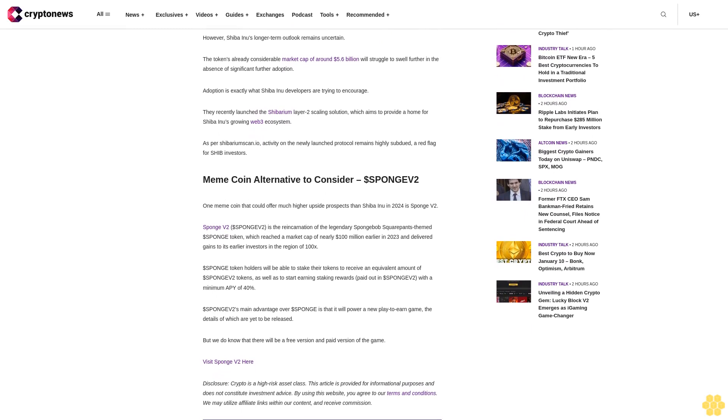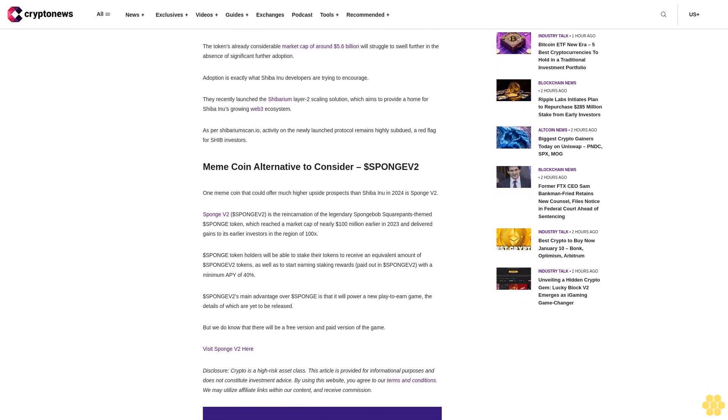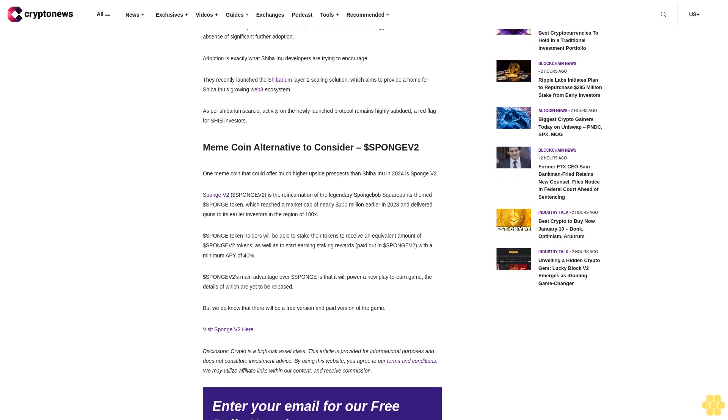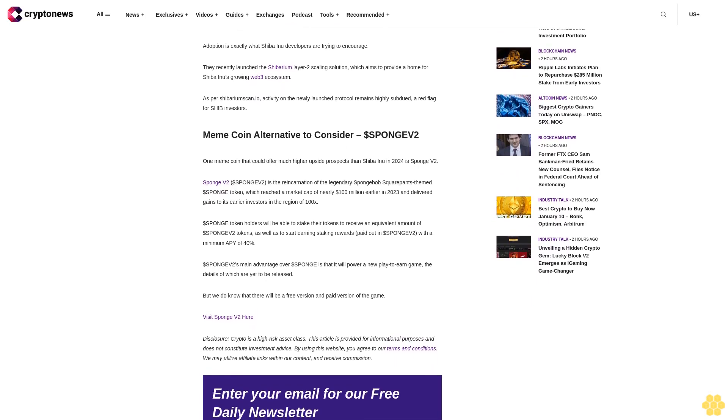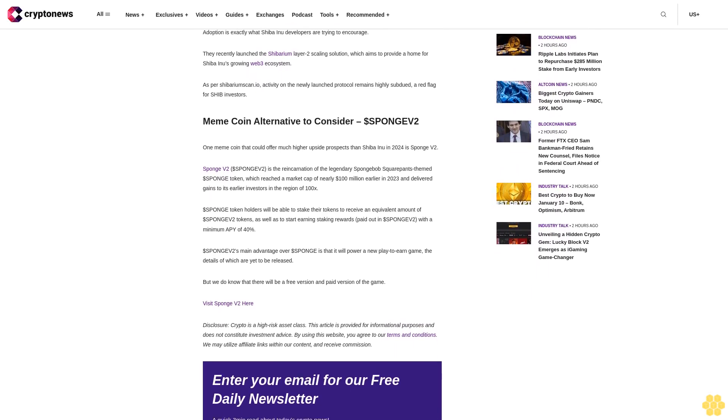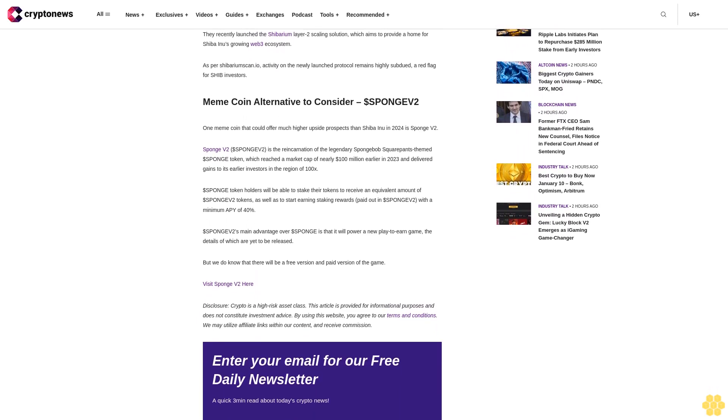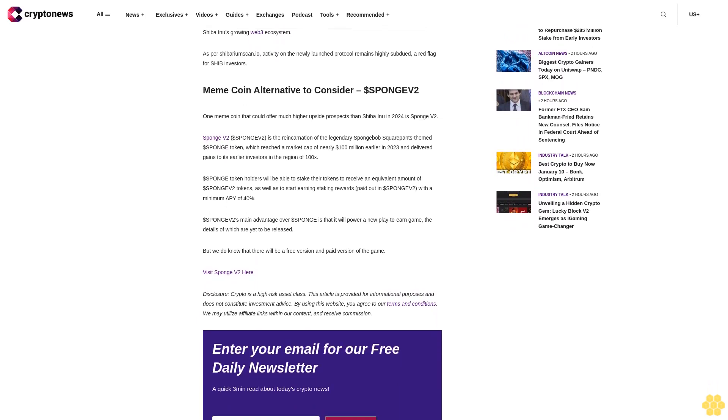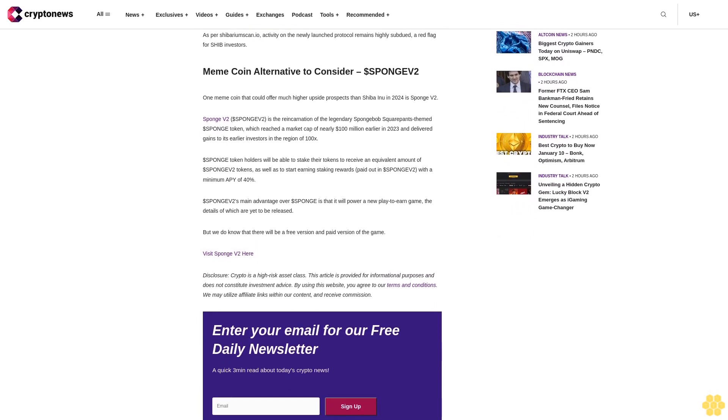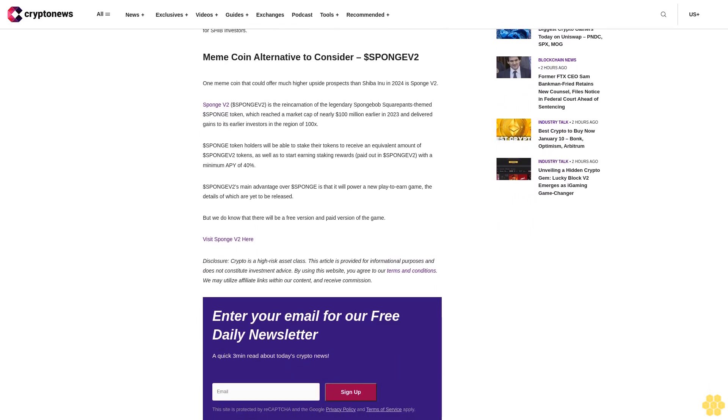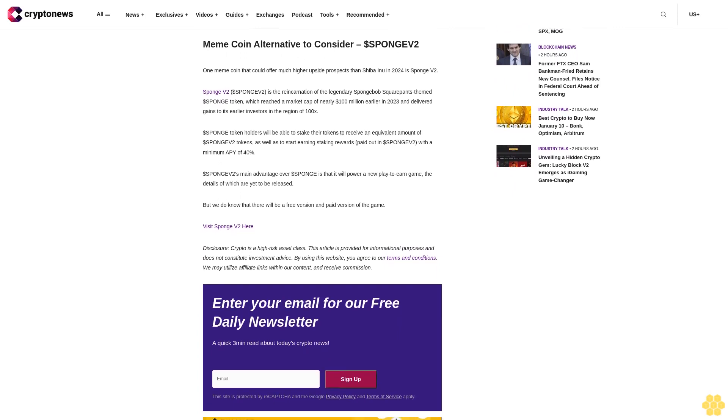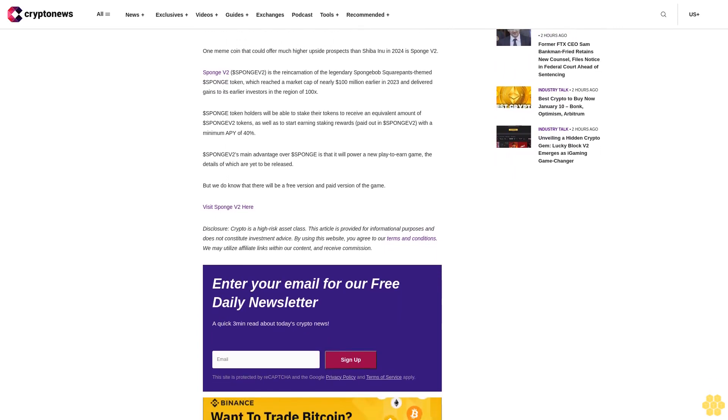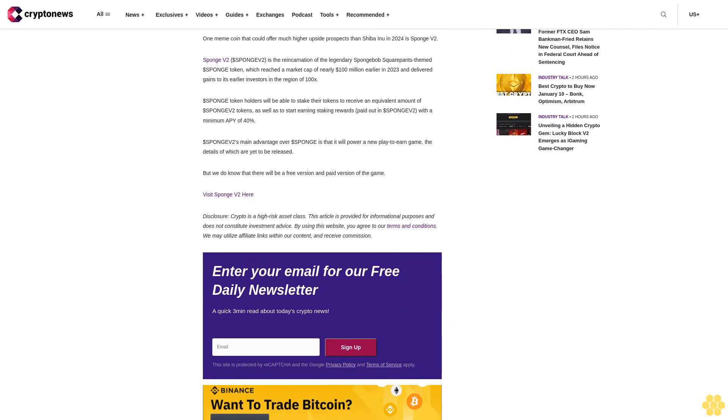Sponge token holders will be able to stake their tokens to receive an equivalent amount of Sponge V2 tokens, as well as to start earning staking rewards paid out in Sponge V2 with a minimum APY of 40%. Sponge V2's main advantage over Sponge is that it will power a new play-to-earn game, the details of which are yet to be released. But we do know that there will be a free version and paid version of the game. Visit Sponge V2 here.